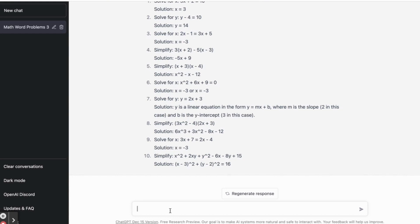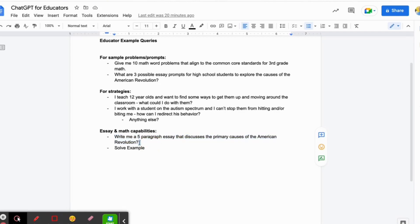Let's say it's about the causes of the American Revolution, which is the example we used from the last video. So what a student can do is literally type in — and I already have a little query here — 'Write me a five paragraph essay to discuss the primary cause of the American Revolution.' I'm going to put this in.